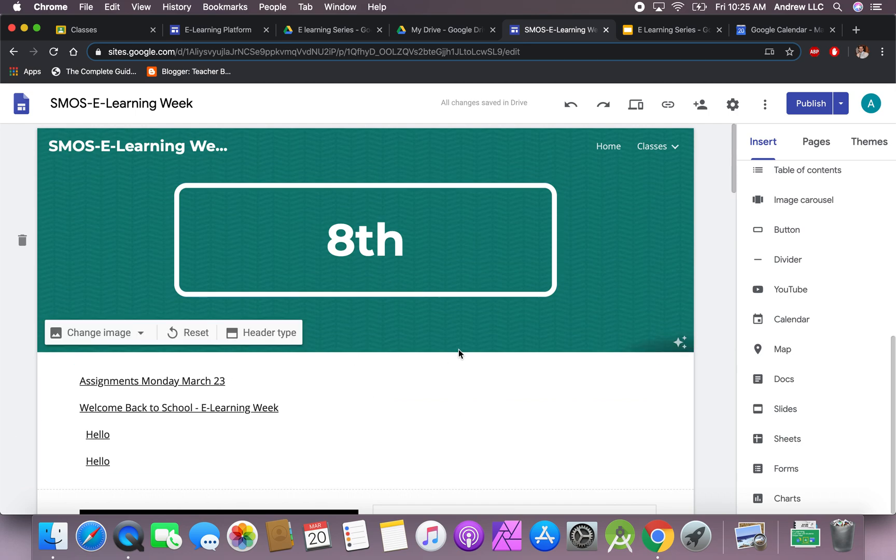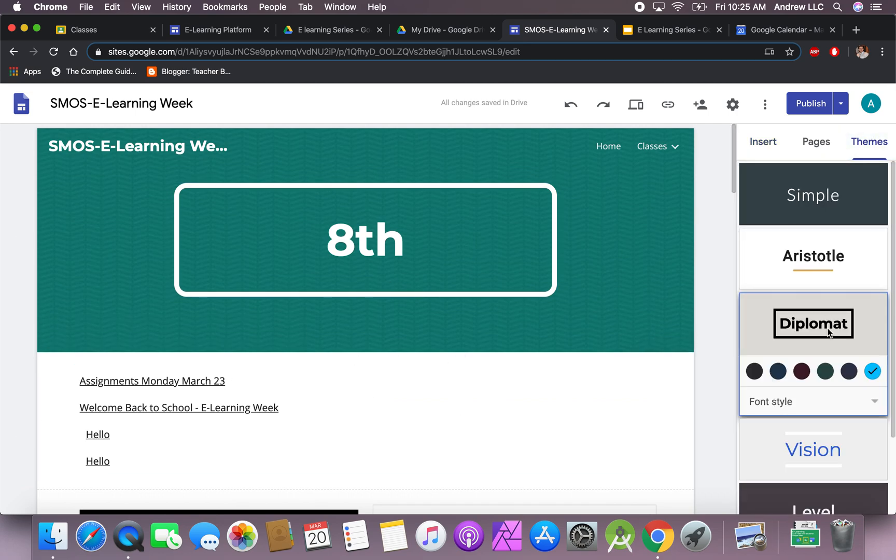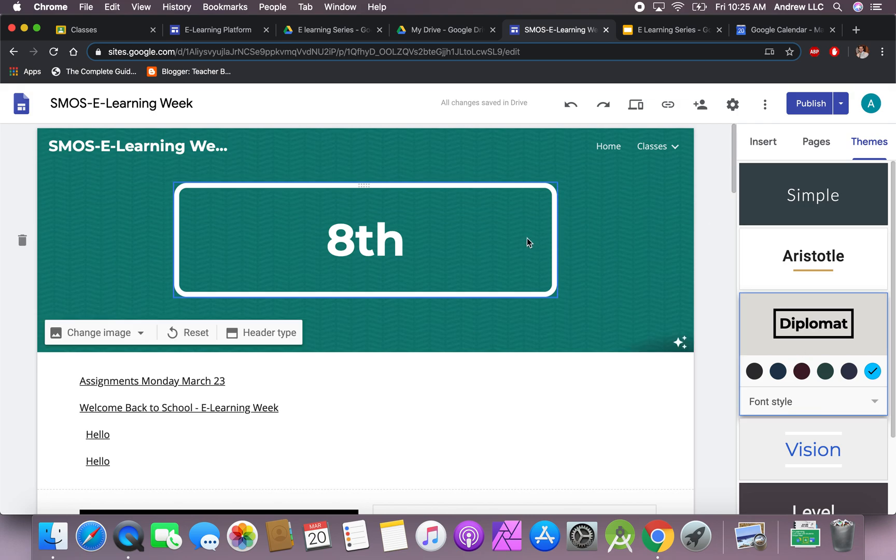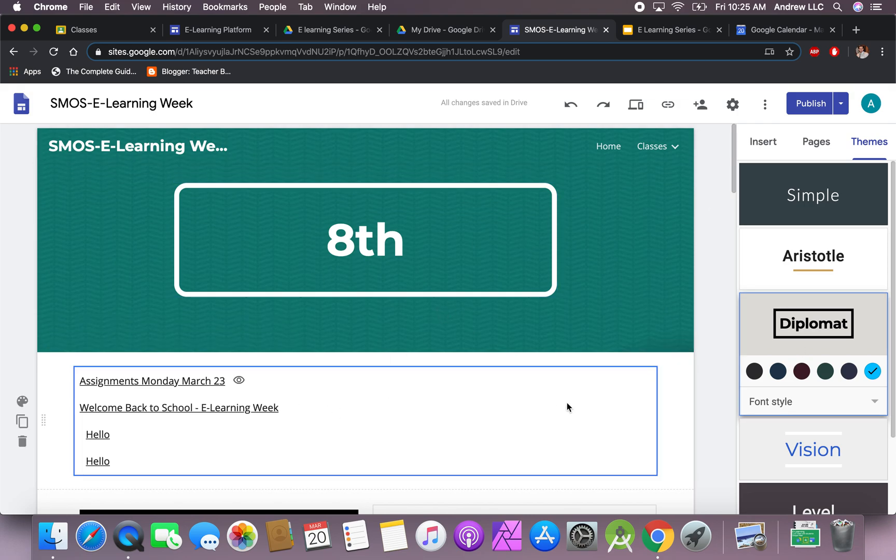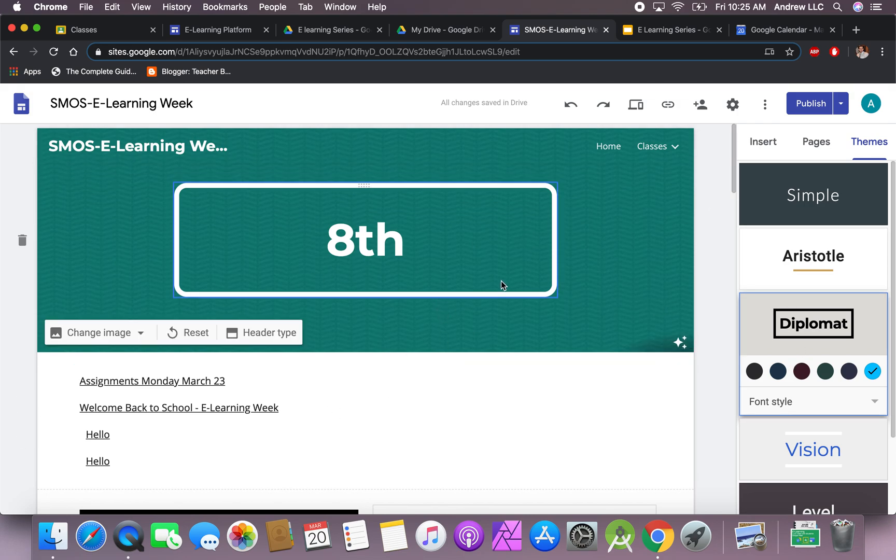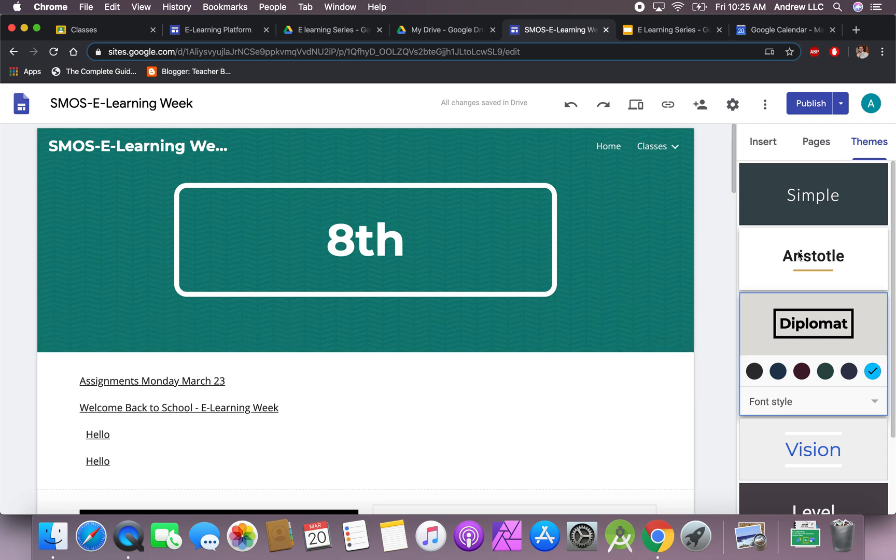One thing that I would suggest nobody do: please do not switch the themes, because this switches the theme for the entire website. If you click or change it, it's going to change it for the entire website.